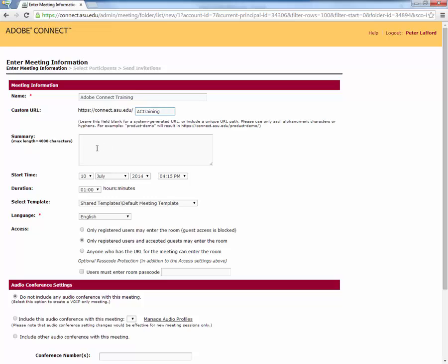We don't need to specify a summary. That only comes up on the login page if you want that. We also don't need to specify a time and date because we don't use the Adobe Connect calendar for our systems. It's available, but we don't use it.